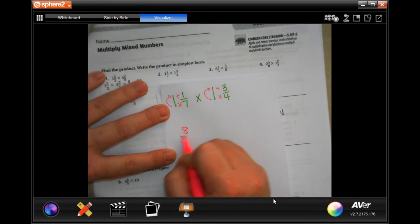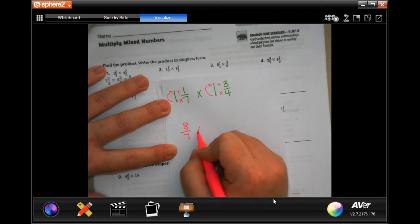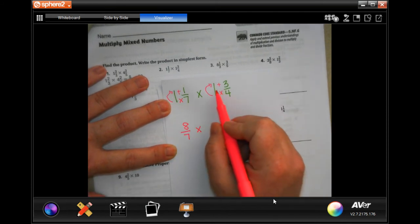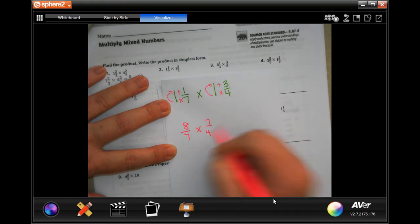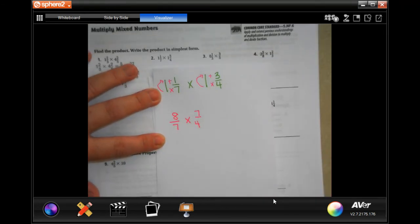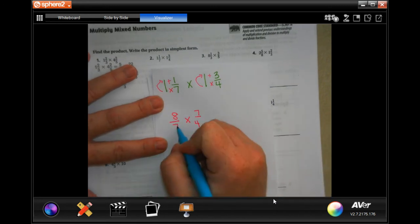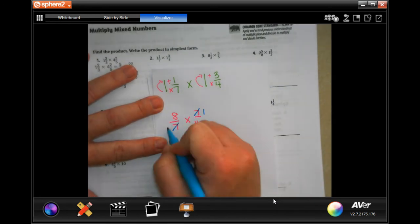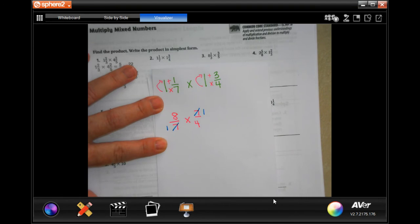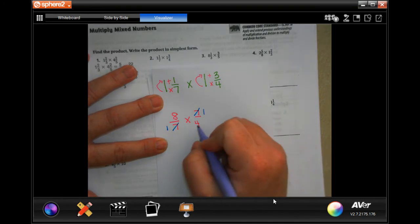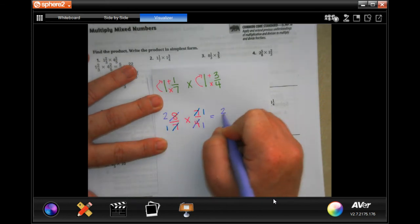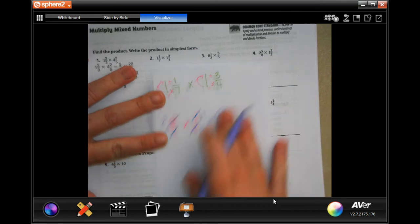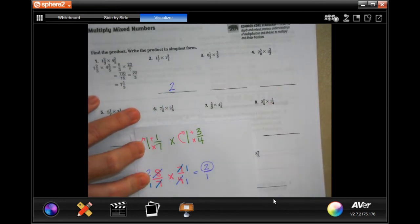Seven times one is seven, plus one more is eight, and I'm going to keep my denominator which was seven. Four times one is four, plus three is seven, and I keep my denominator. Now I can cross-cancel — I see two identical numbers so they become one, top and bottom. One goes into four once and four goes into eight twice, so I multiply through: two over one, which is just two. Easy peasy!